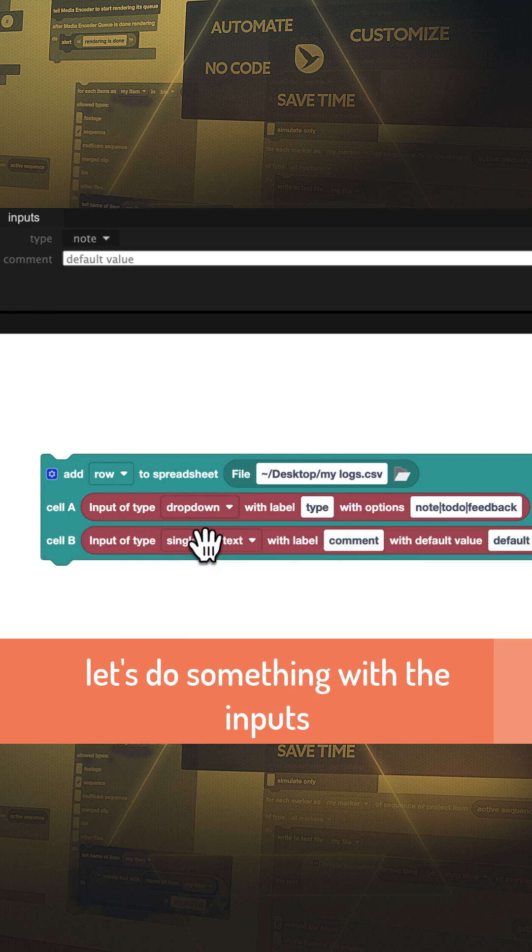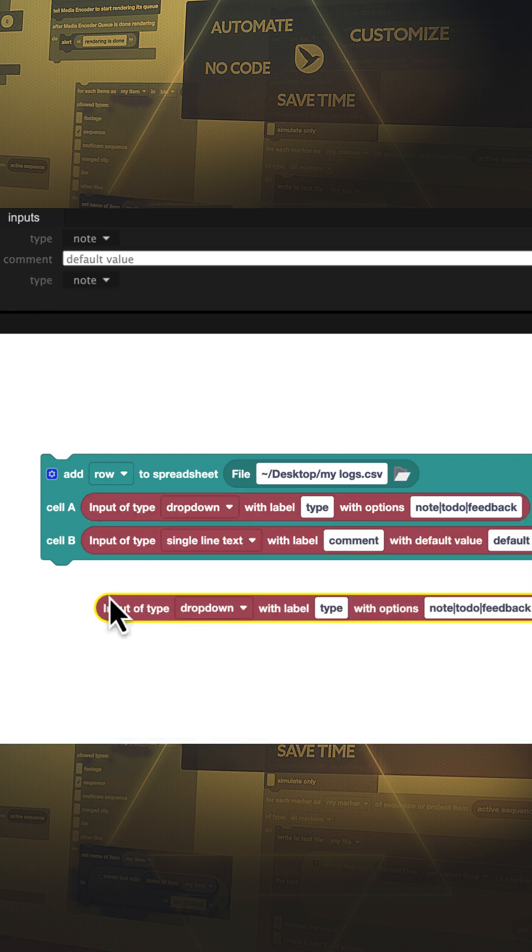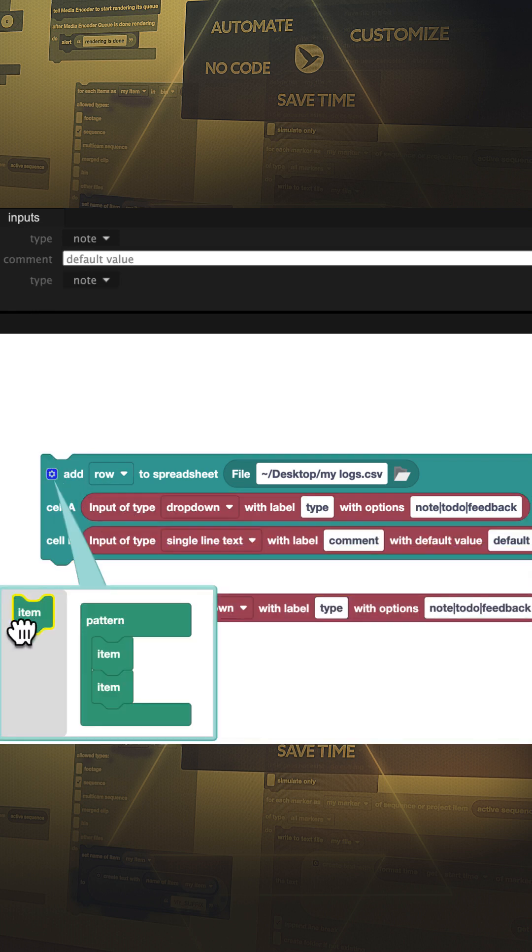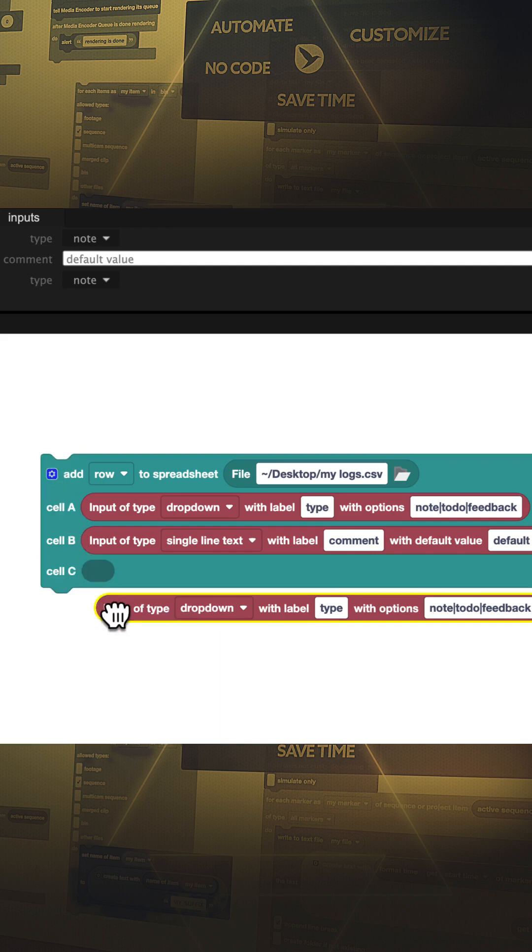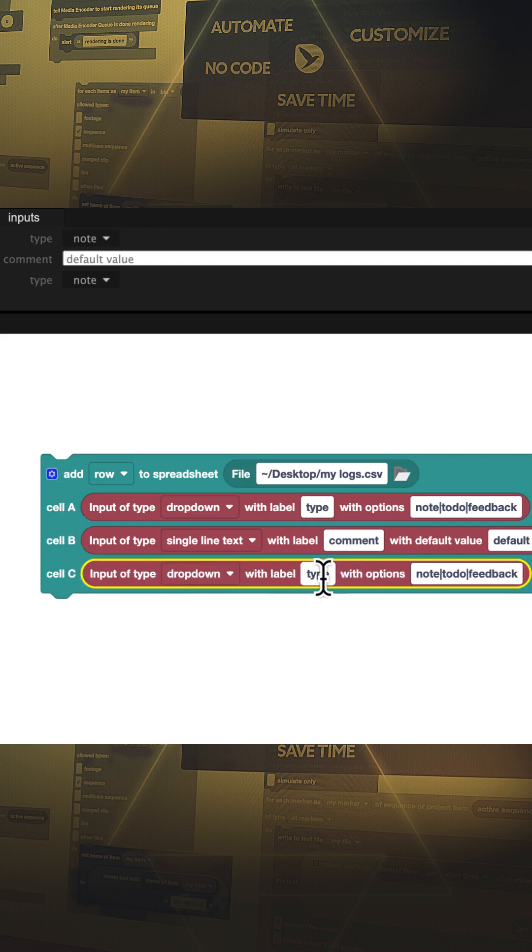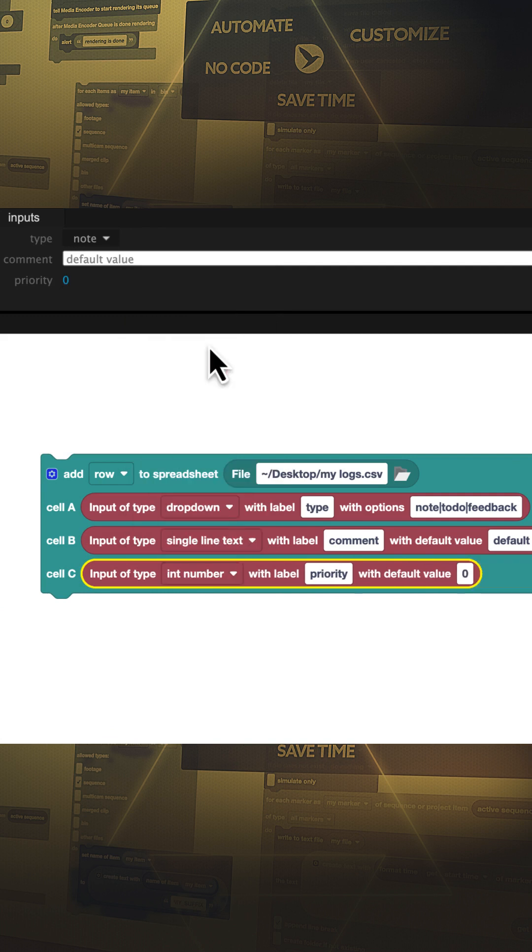To add a third column to the spreadsheet we first need to modify the block here, and now we can also insert a third input. Let's use an integer number this time.